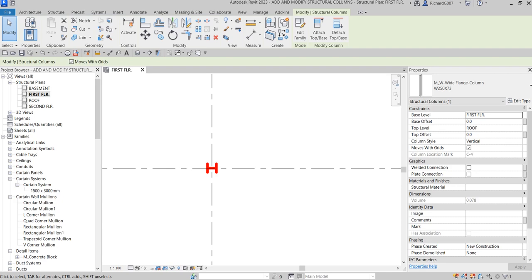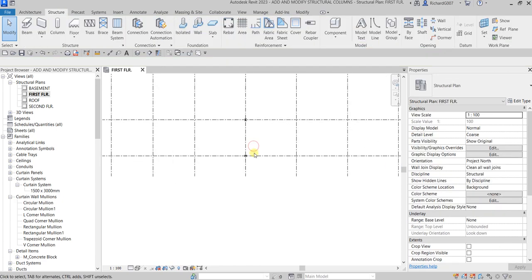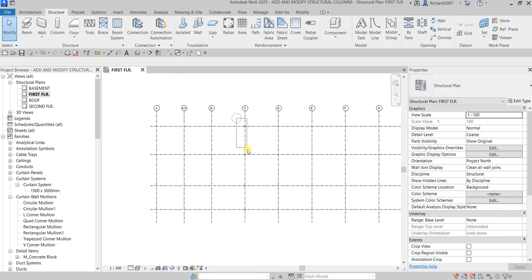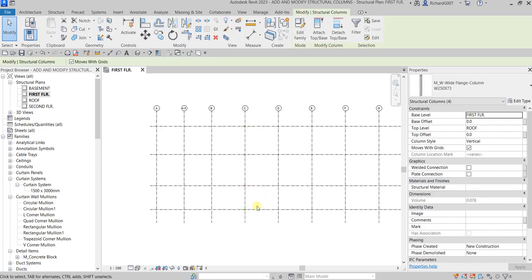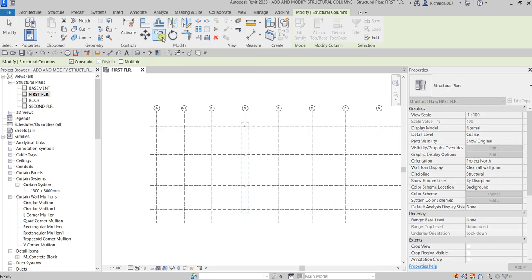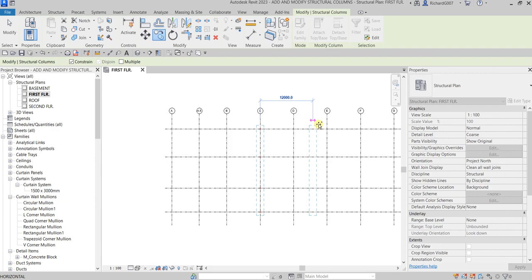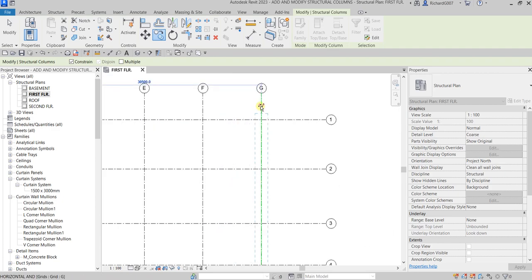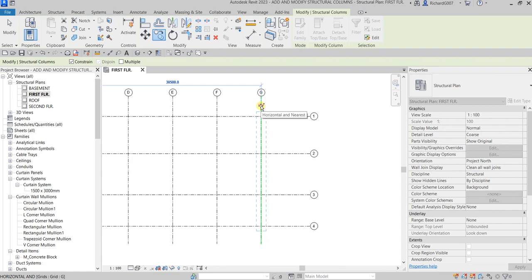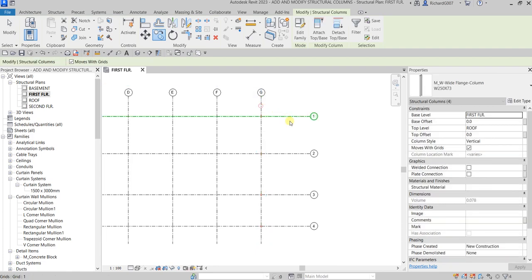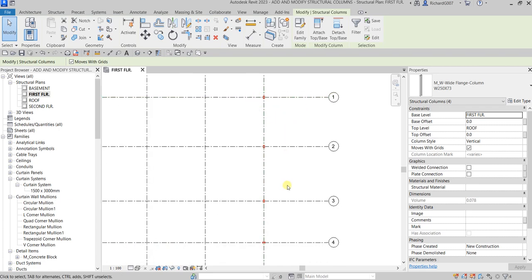The next thing I'm going to do is copy all of these by selecting all the columns, then Copy. Make sure Constrain is checked so they copy straight. Multiple is unchecked because I only want to copy once. I'll pick on grid line C and then pick on grid line D to place columns on G1, G2, G3, and G4.